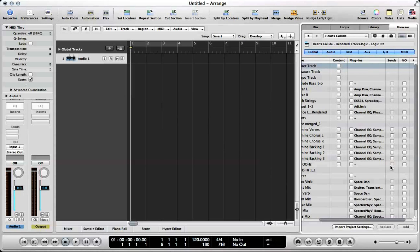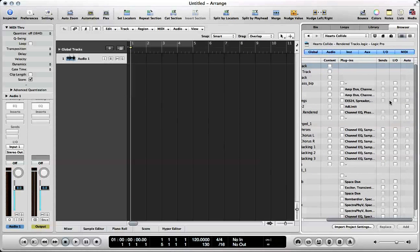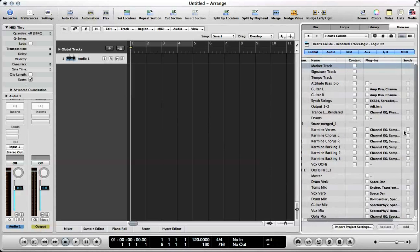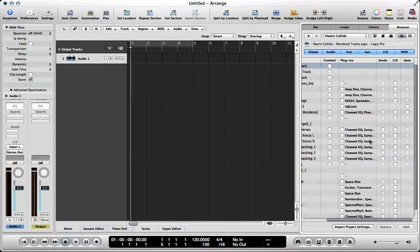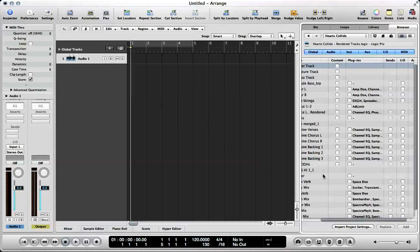The plugins are do you want to import the plugins on those tracks? The sends, the I.O. settings, the input and the output, and any automation. So let's hypothetically say that I want to import the content, the plugins, and the automation, but not the I.O. and not the sends for this project. Well,